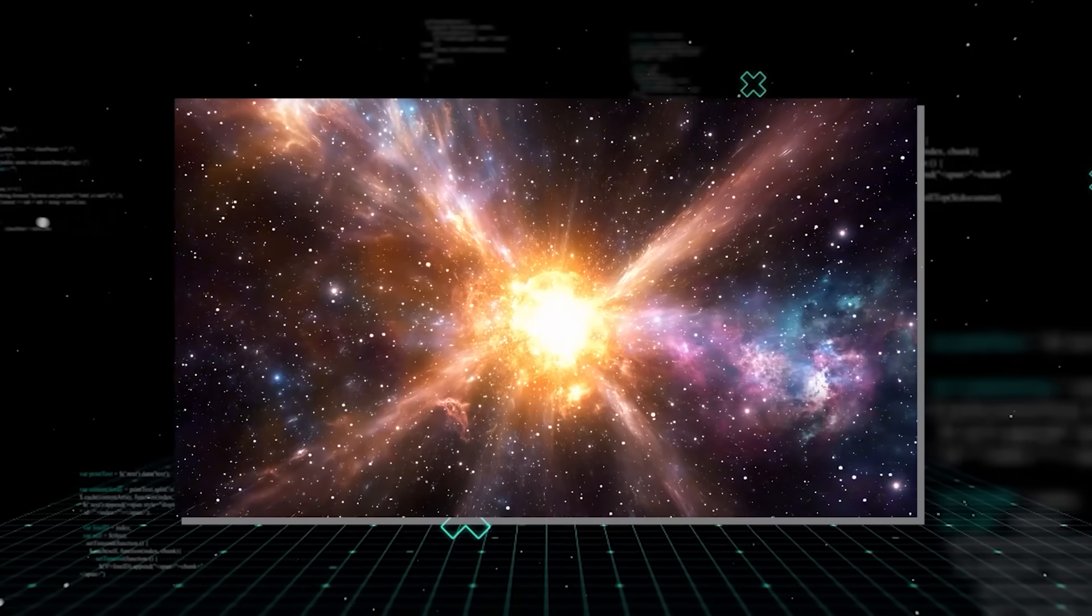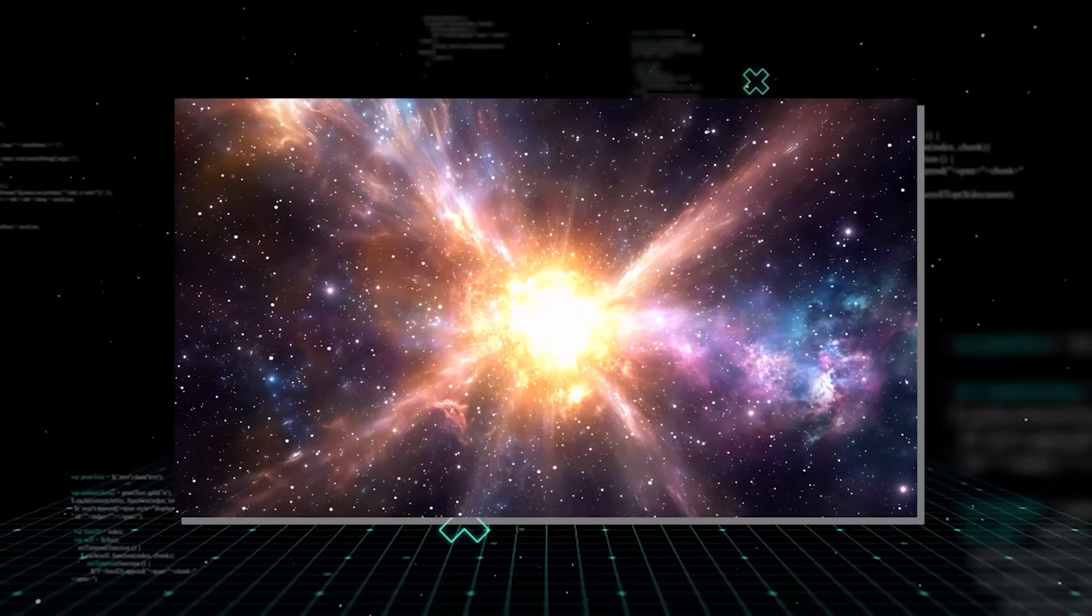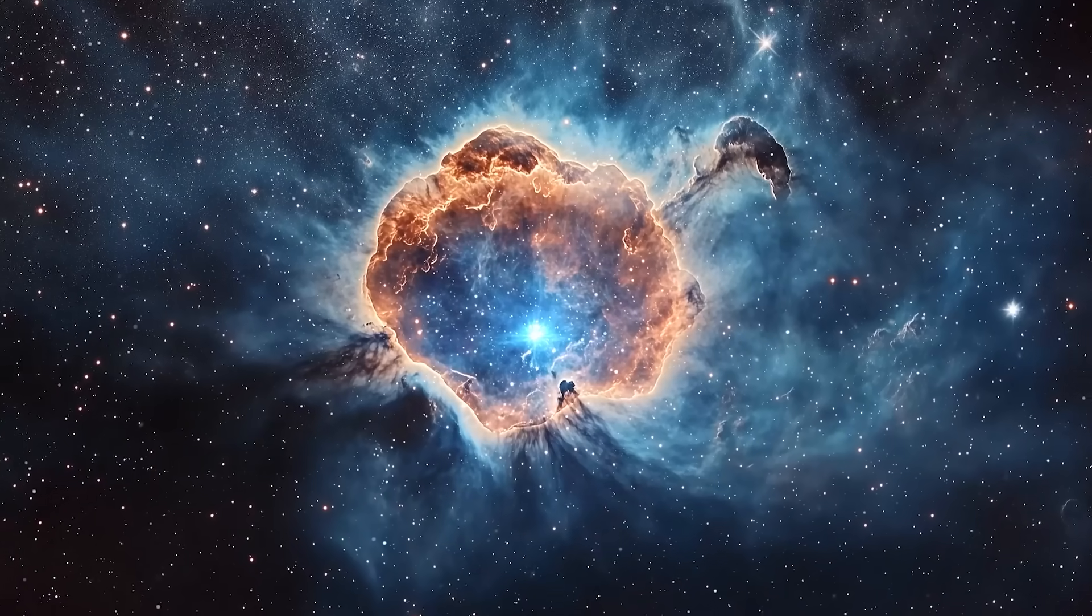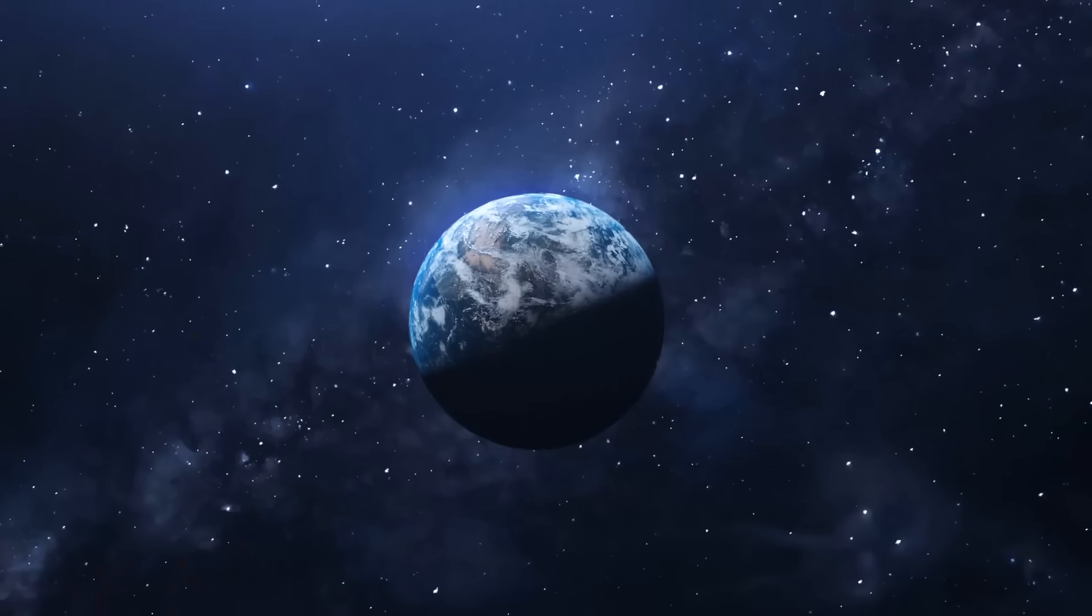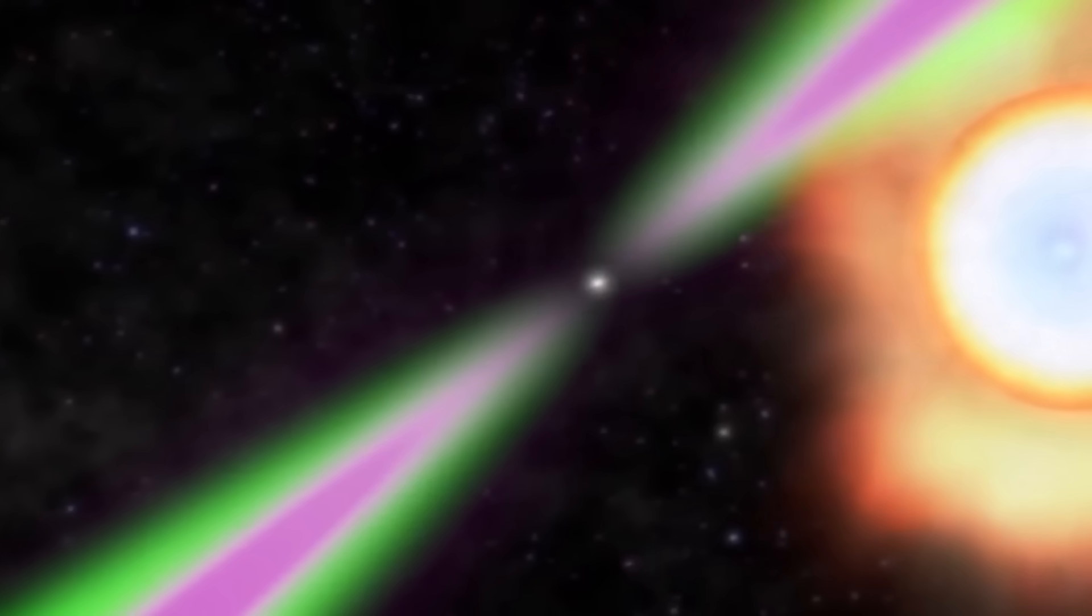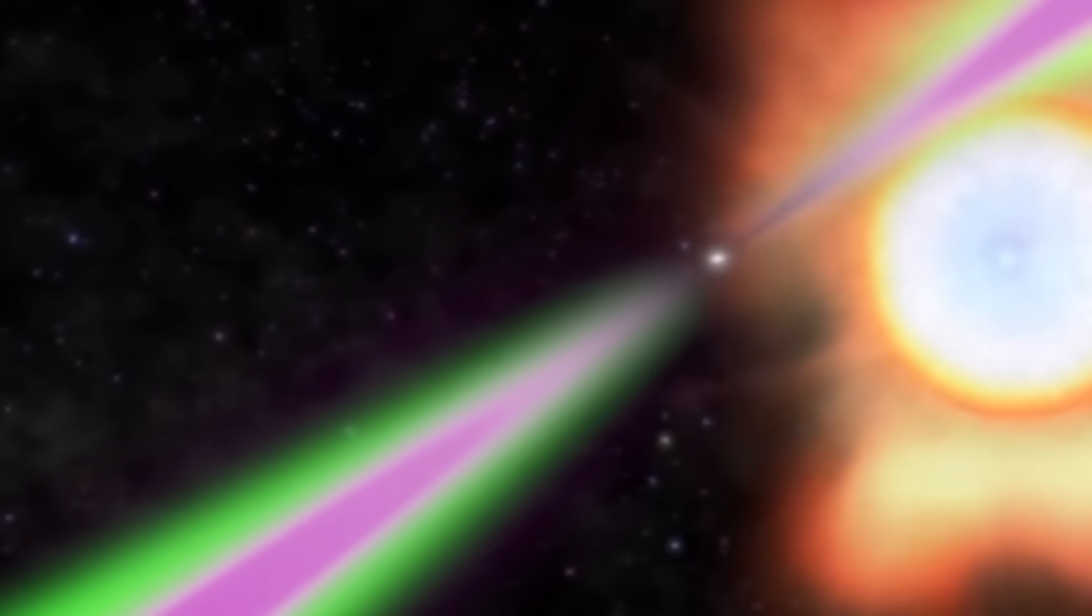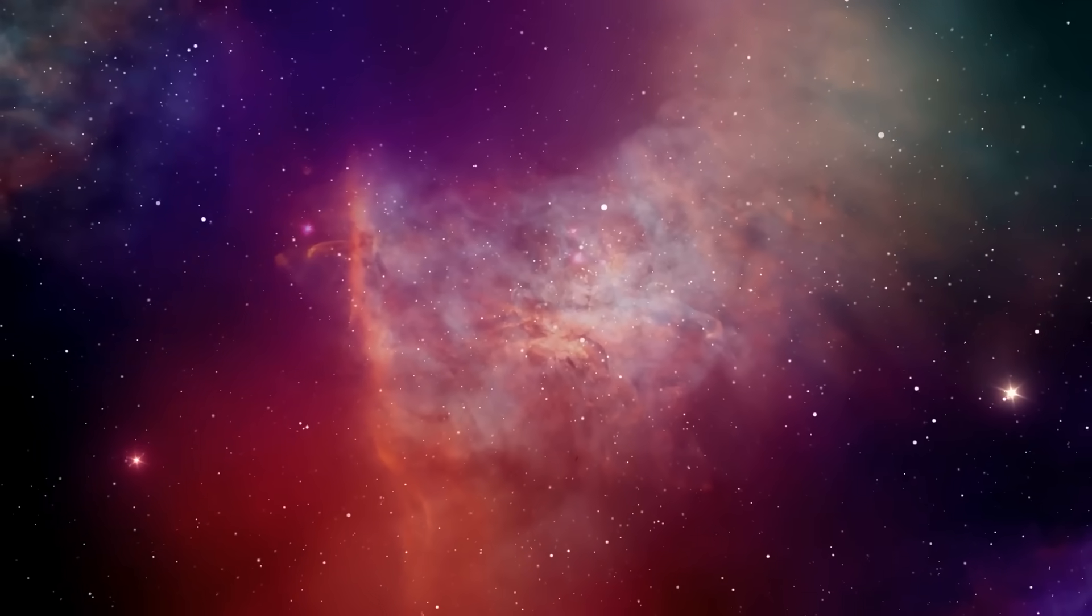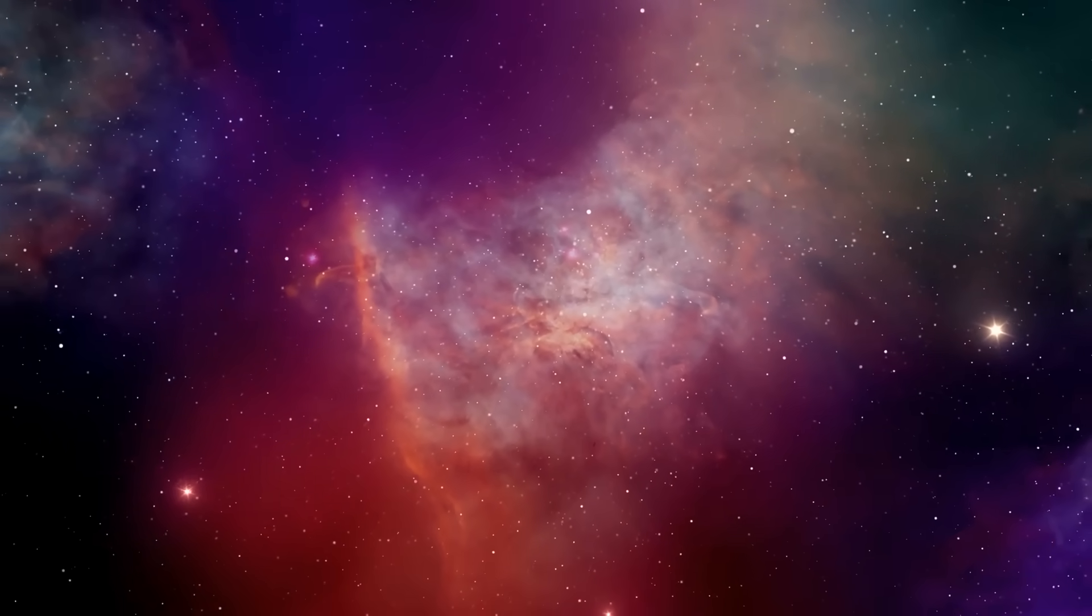One possibility is a supermassive magnetar, a type of neutron star with an incredibly powerful magnetic field, trillions of times stronger than Earth's. These magnetars can unleash colossal flares of energy, potentially creating these repeating bursts. Imagine a cosmic lighthouse, but instead of light, it's blasting out high-energy gamma rays at irregular intervals.